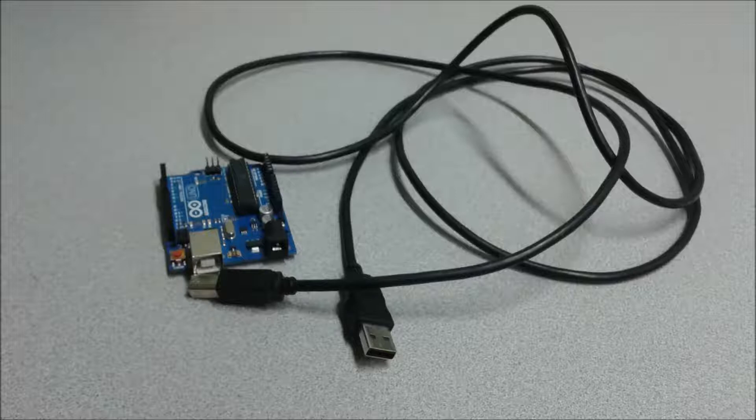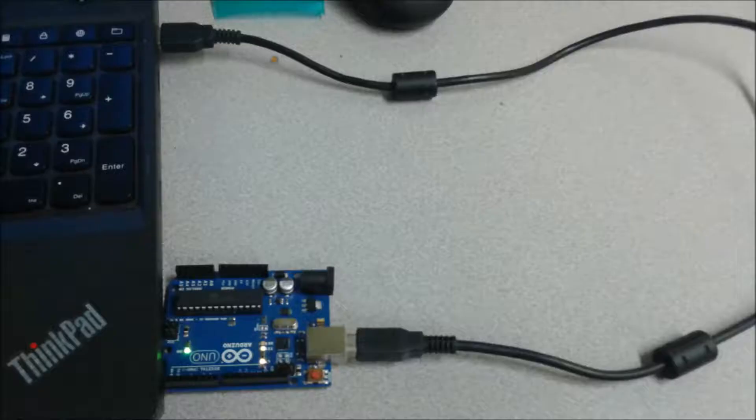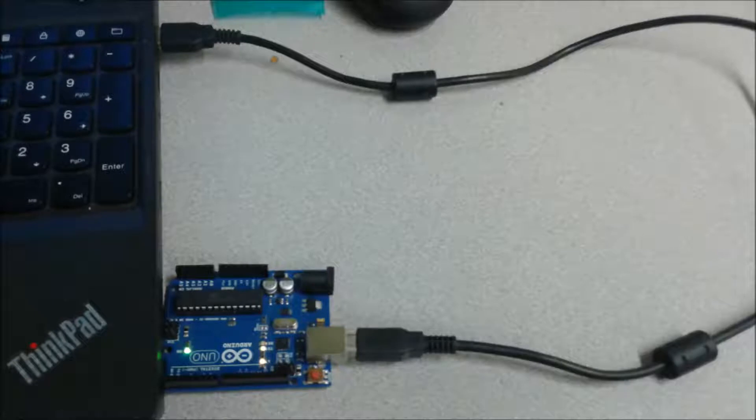So it's best if you start off by connecting your Arduino to your computer. That way, when you install it, the drivers get installed automatically.